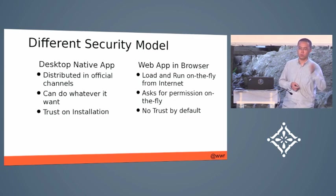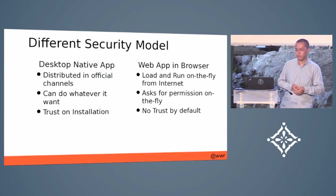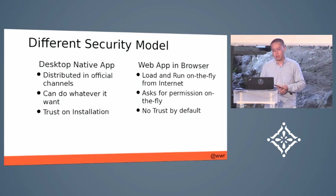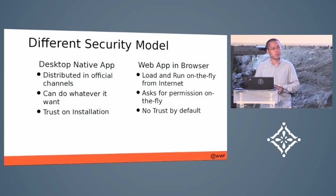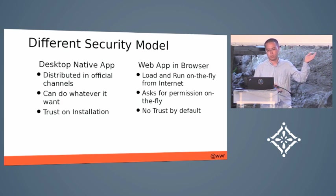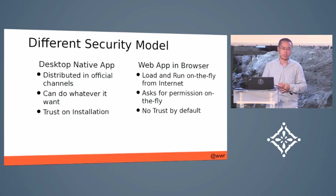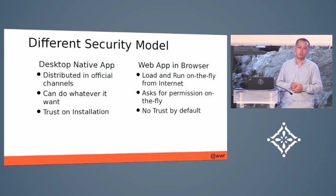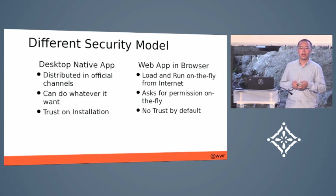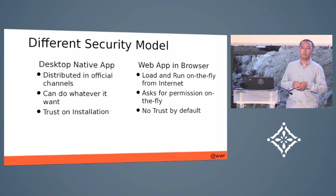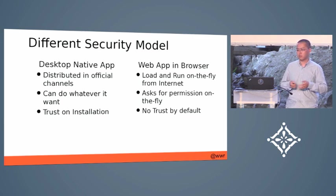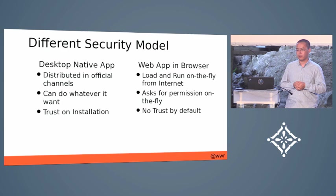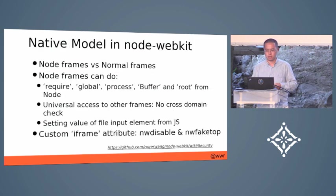Then it can do everything it wants in your computer. So as you can see, the security model is very different. Since Node-WebKit supports you to develop native desktop applications, it follows the native application model. That means your code can do everything it can on the computer. As you can see, it can access files and any hardware as it wants.